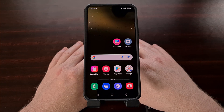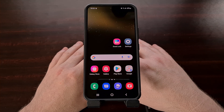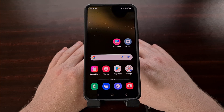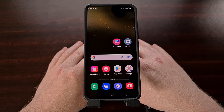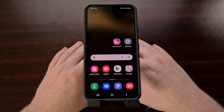Now if you're not familiar with the Good Lock application, be sure to check the video description below, as I have a video dedicated to show you how to find that app, where to download it, and how it works with the module system. But today we're going to be focusing on the LockStar module from within that app.